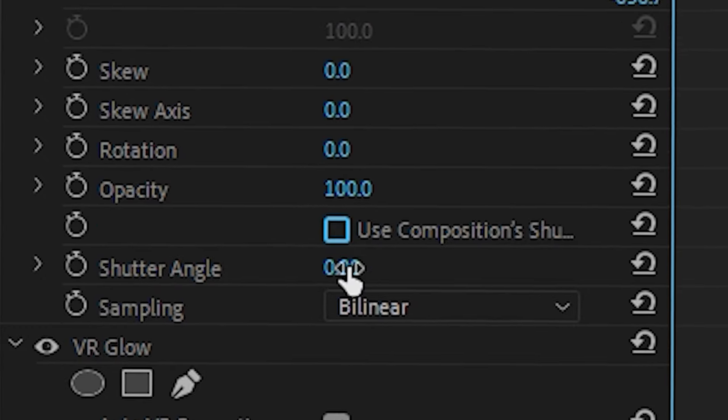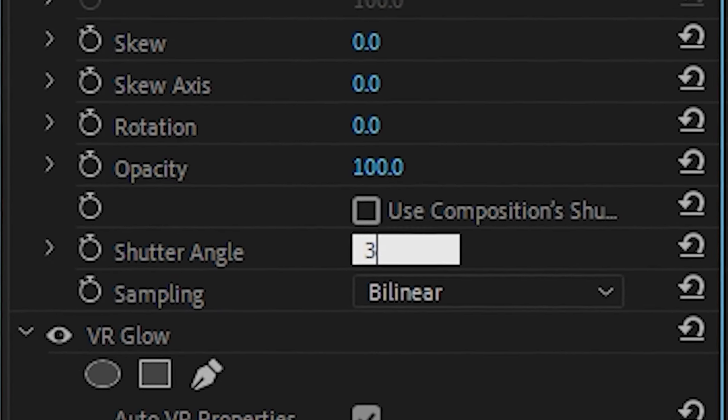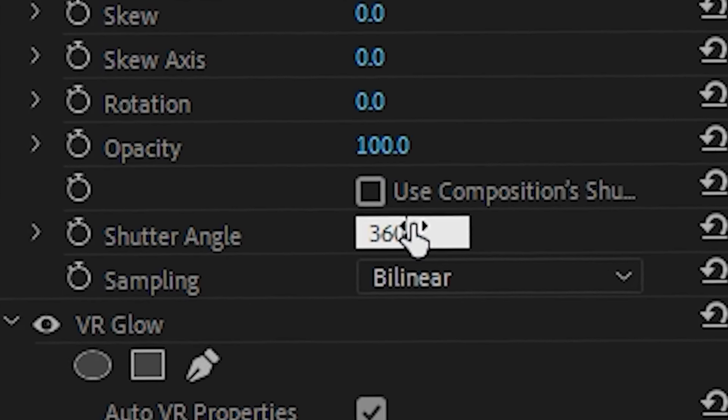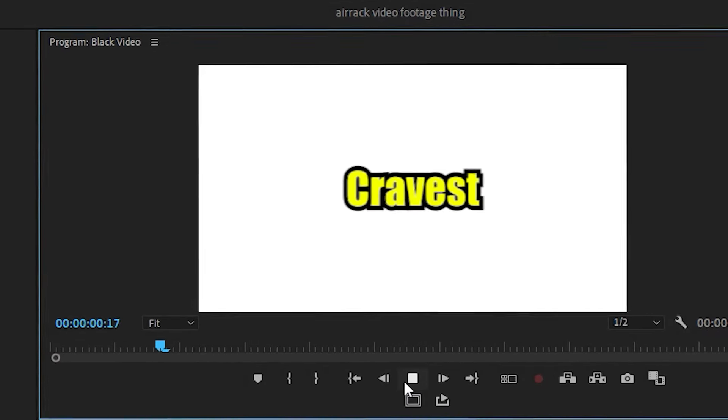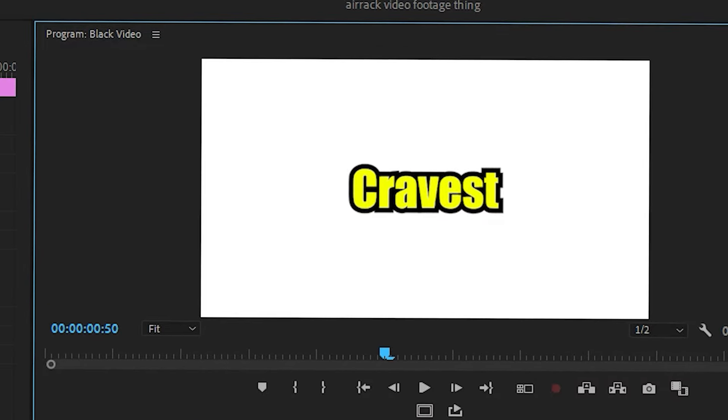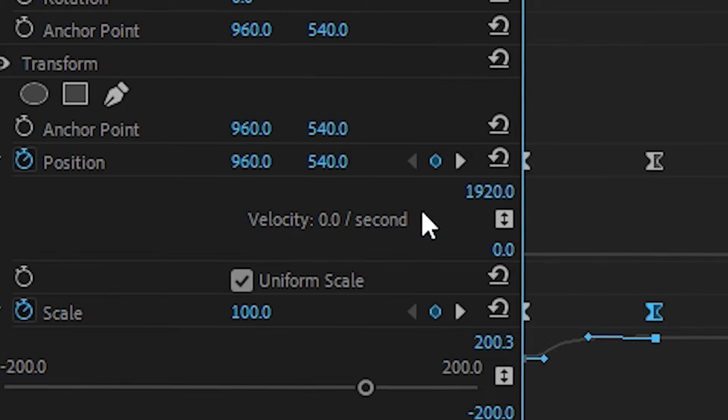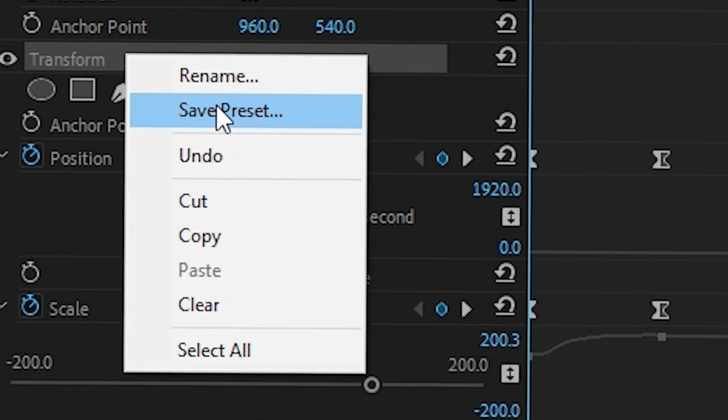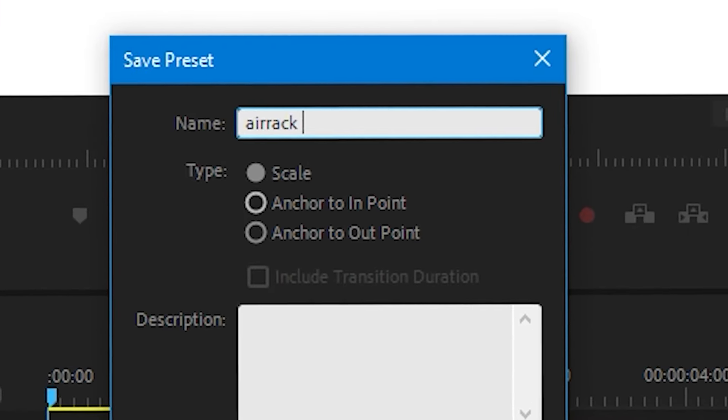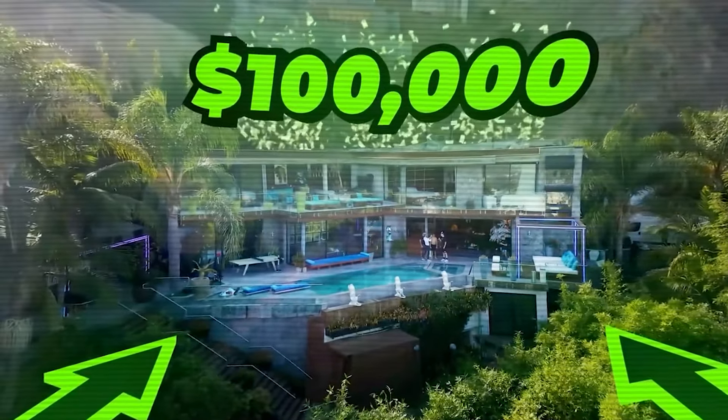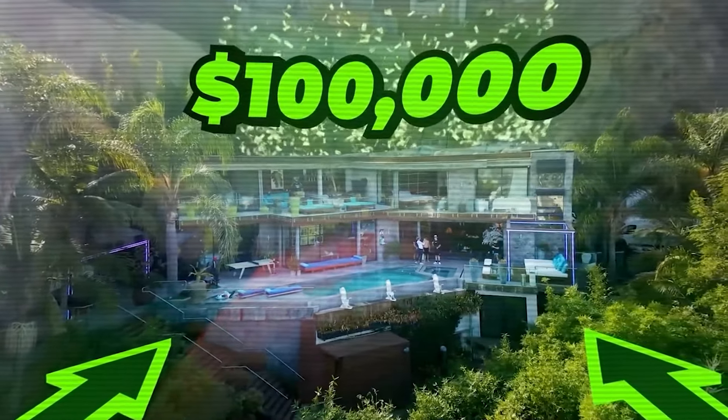The cherry on top is disabling this checkbox, increasing your shutter angle to 360, and now you have a really smooth text animation like ARAC, that you can save by right-clicking transform and saving the preset. ARAC's editor does love to do a lot of text tracking, sparingly of course, but that's for another video.